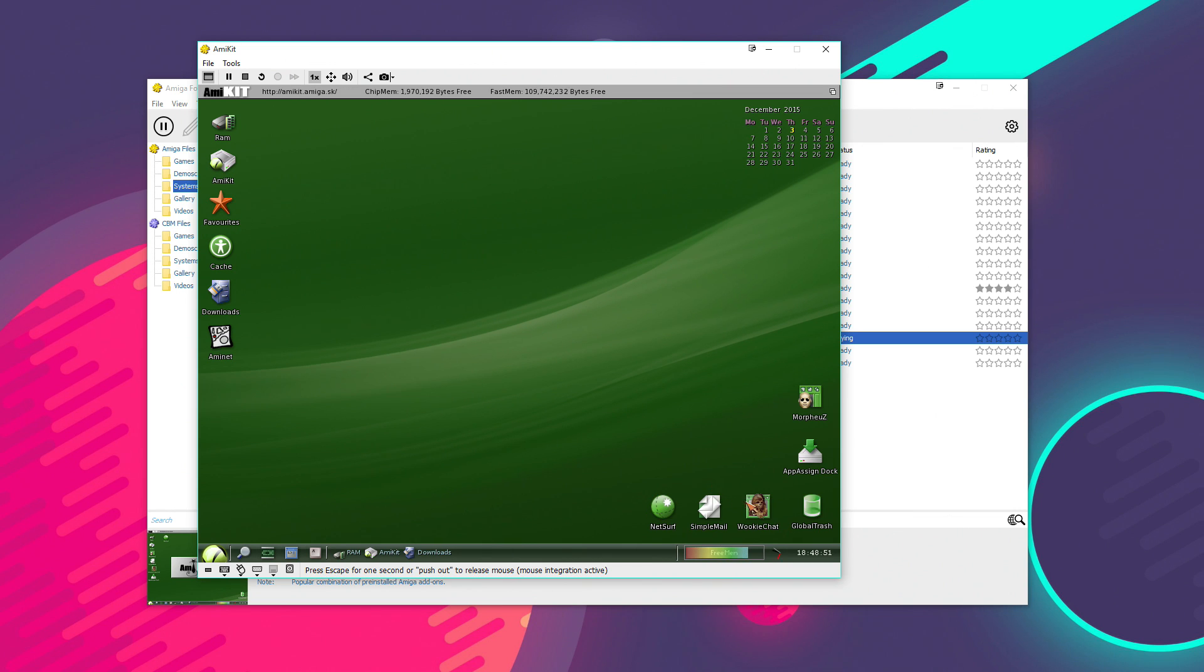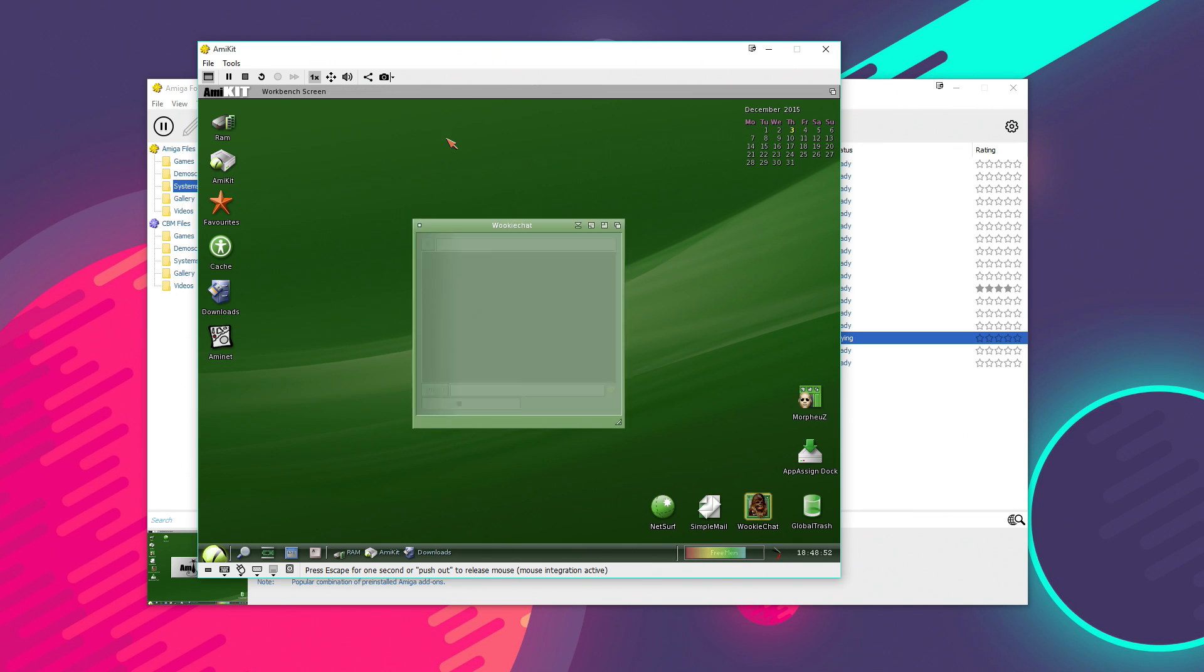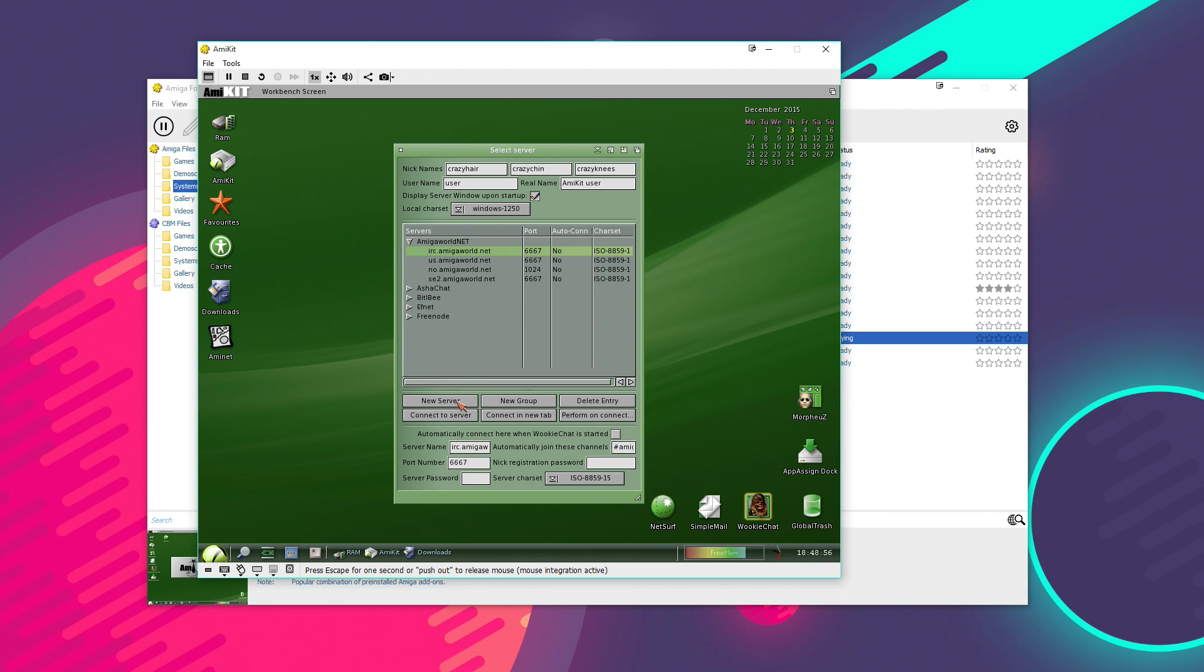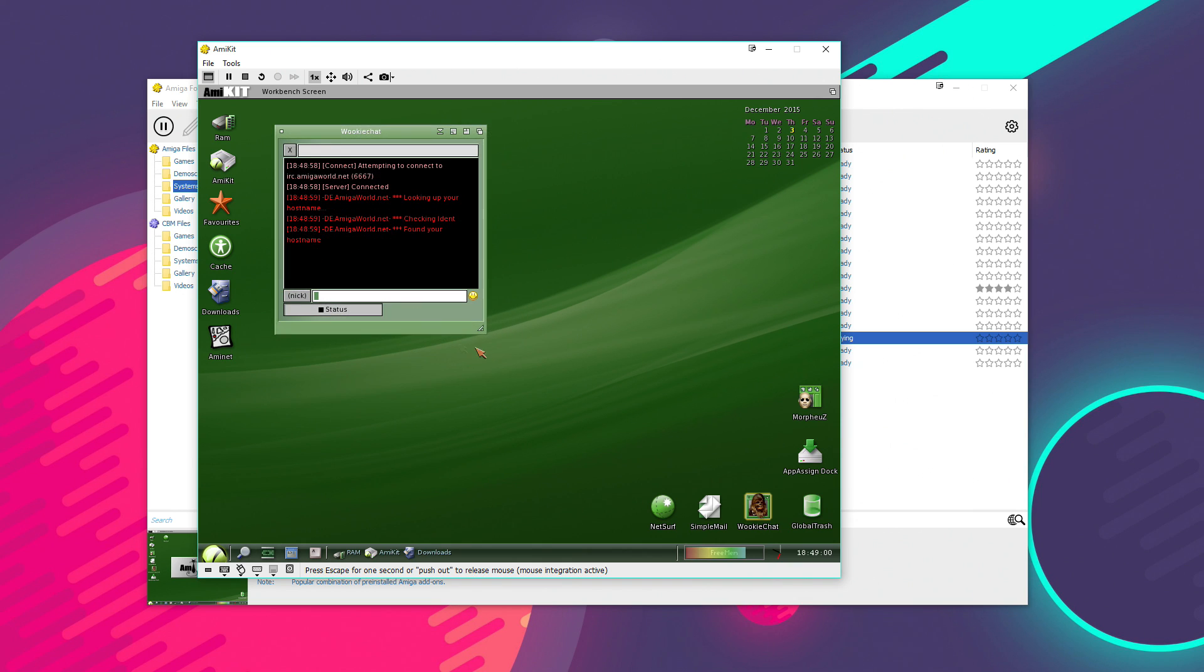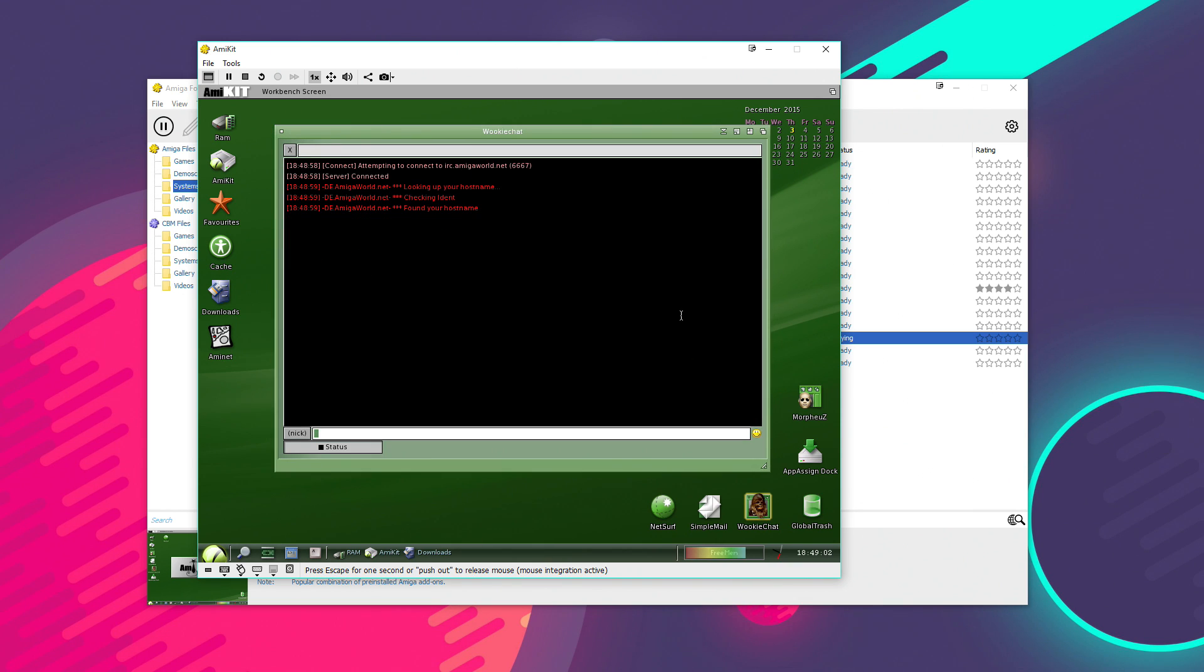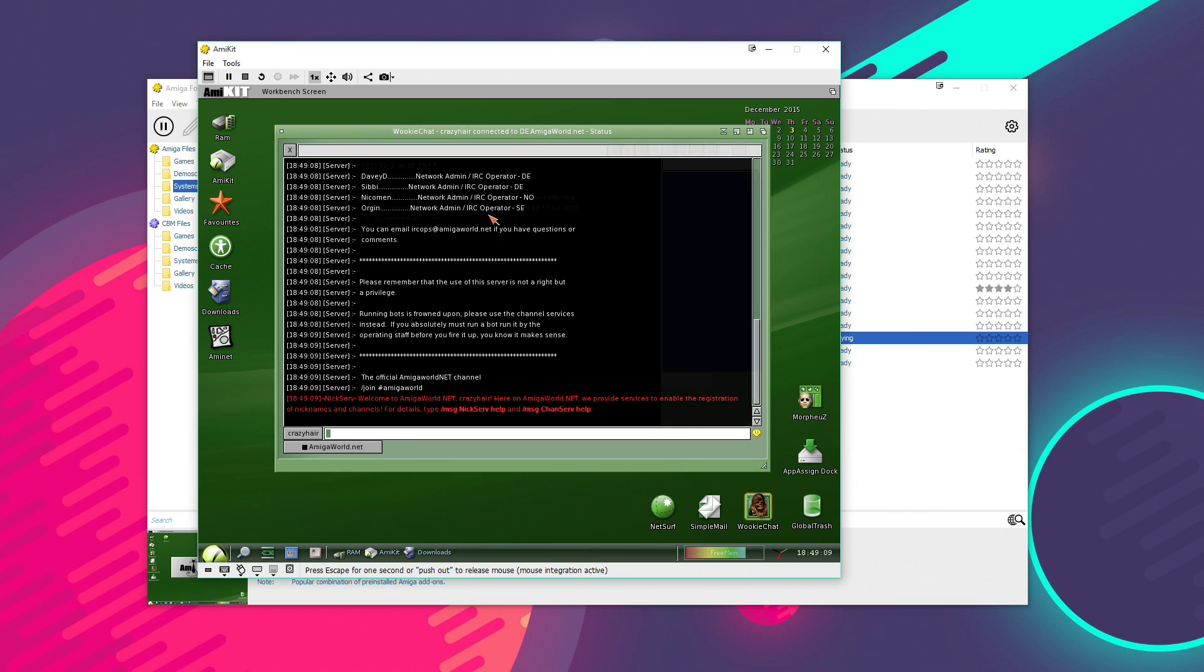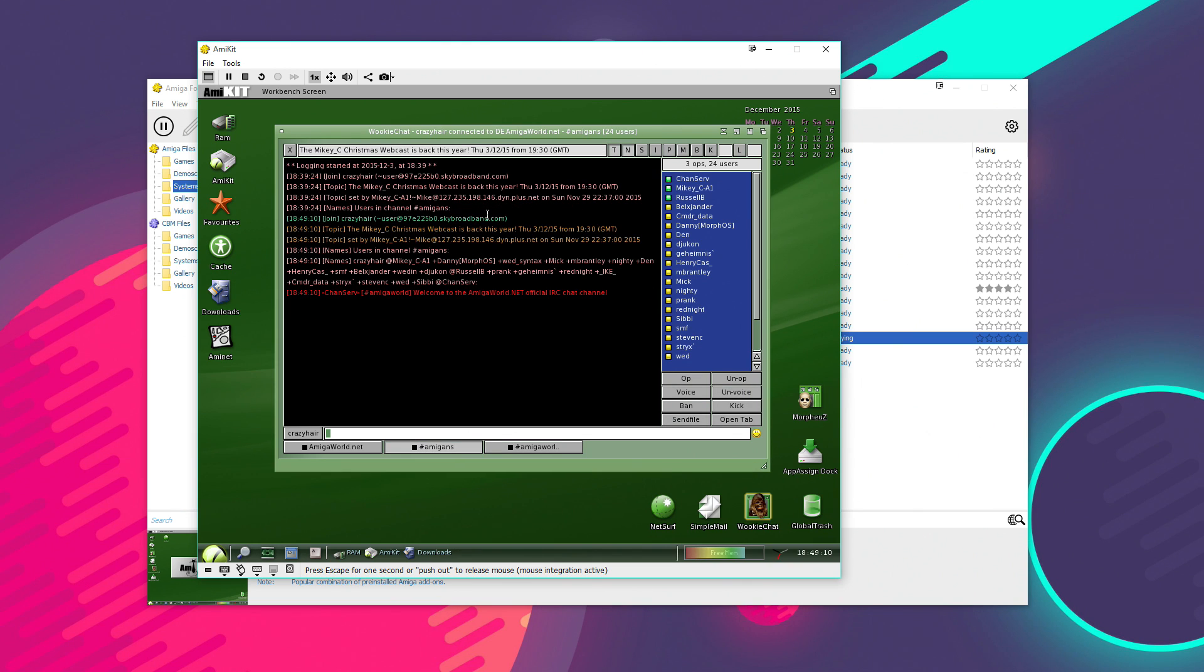And we've got stuff like WookieChat, which is an IRC client. So, we can connect to one of the more famous Amiga IRC networks, Amiga World. And chat away in here. And the good thing about it is, it all comes pre-configured. So, the networking and everything's all set up. So, it's literally a case of point and click and you're in.